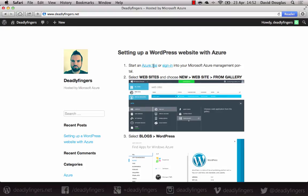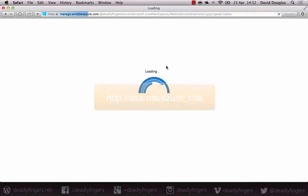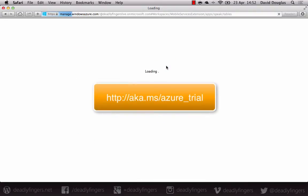So I'm going to sign into my Azure management portal. If you don't have an account already, you can set up a free trial at aka.ms.azure.trial.